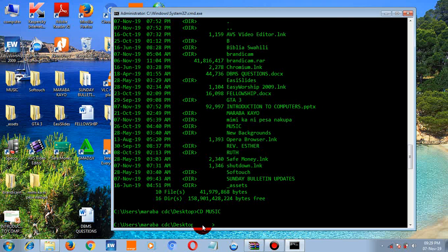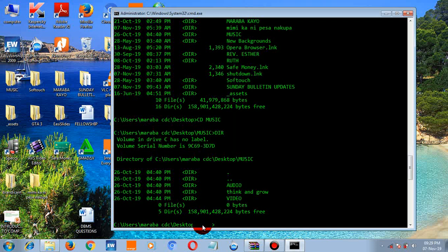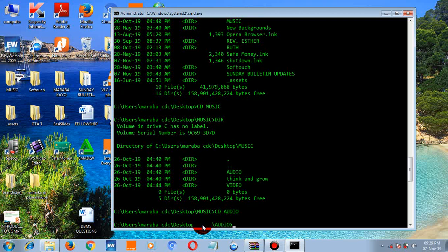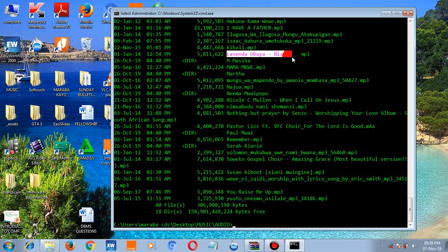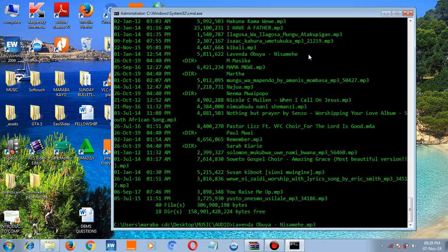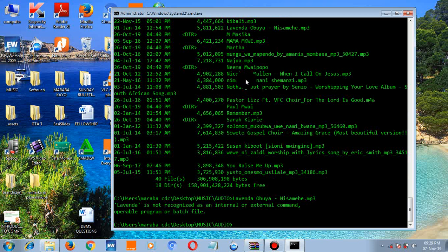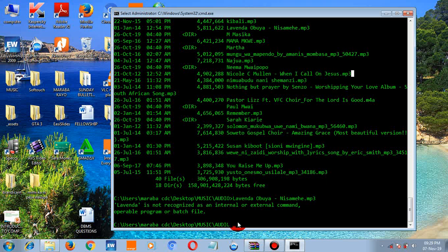Using the CD command you can open the music folder — type 'cd music' and press enter. Under music, type 'dir' and press enter to see the files. You can use the CD command to access all files. You can even try to play music using the command prompt, though some commands may not be recognized.